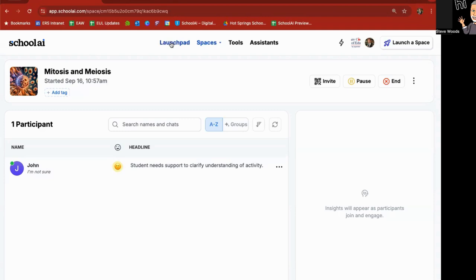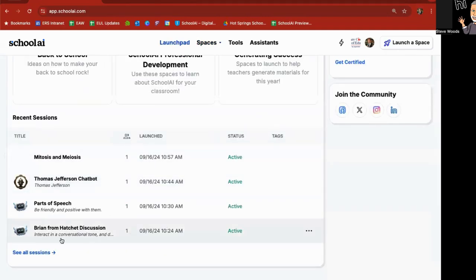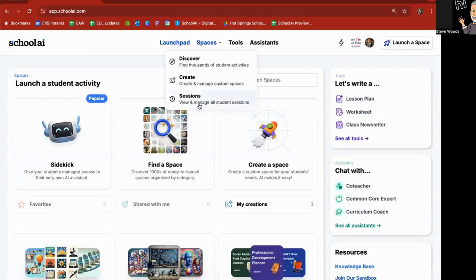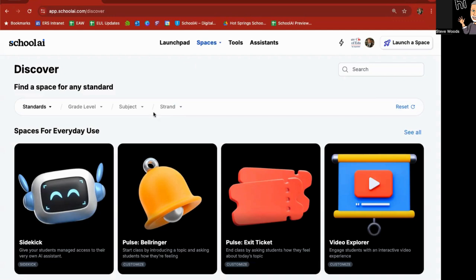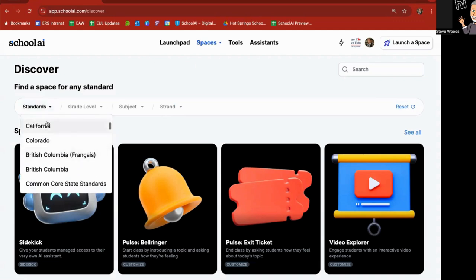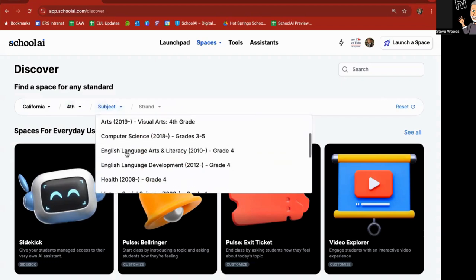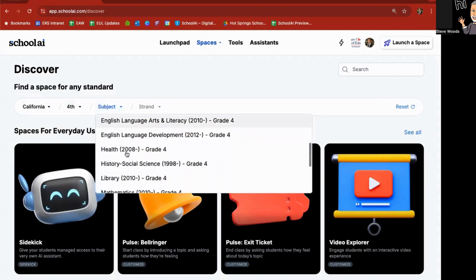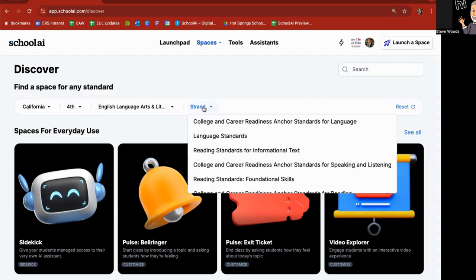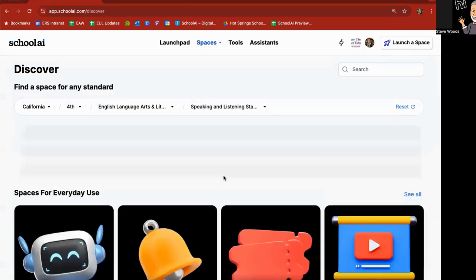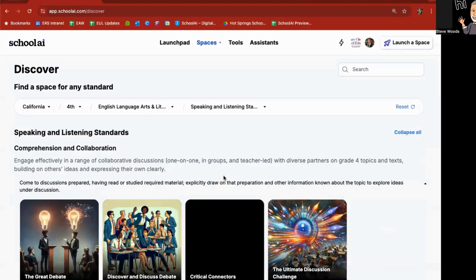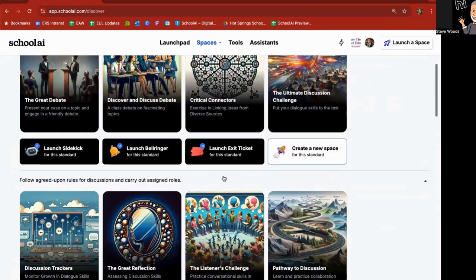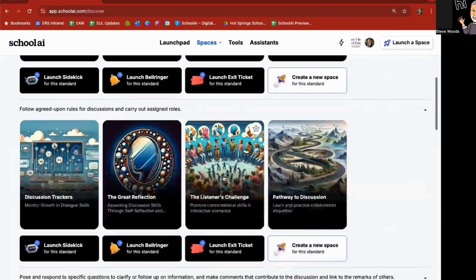So if I go back to Launchpad at the bottom of it, you can see there is the mitosis and meiosis and spaces underneath sessions. There is all of these as well. But also under Discover, you can go right here and you can go in California, pick your grade level. I'll say fourth grade subject. I'm going to say this is English language arts. And then they give you strands. I can go through here and say, I'm looking for speaking and listening standards. And then what it's going to do is look for spaces that are tied in some way, shape or form to California fourth grade speaking and listening standards.